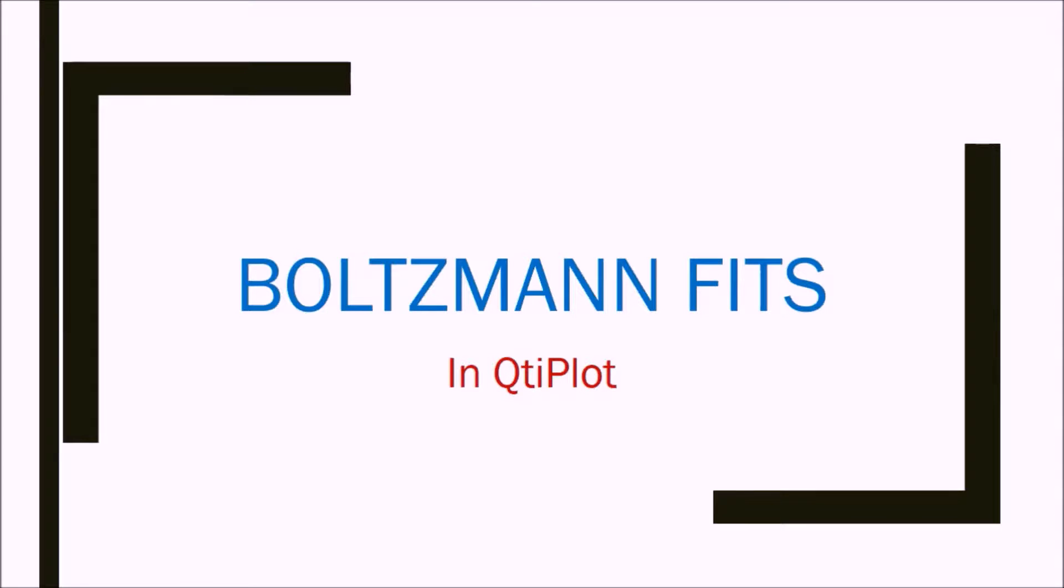Hello, welcome again to this new video. We have introduced QtiPlot before. If not familiar, please watch our previous videos. Today we are going to talk about Boltzmann Fits.